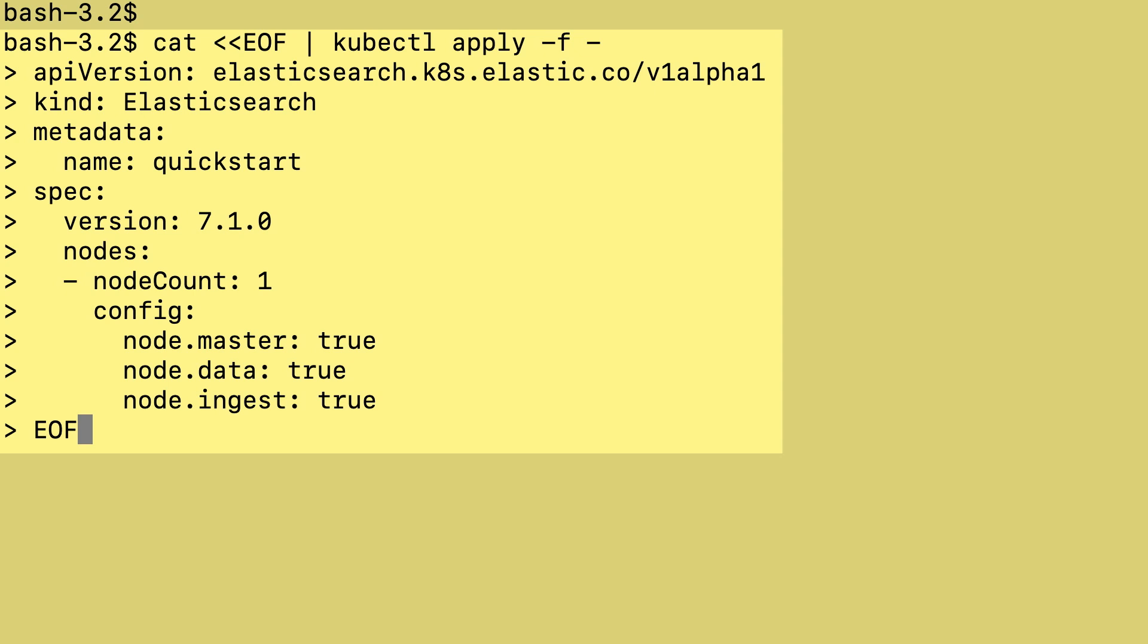Let's give it an Elasticsearch cluster specification. As you can see, it's only about 13 lines. This specification causes an Elasticsearch cluster to be deployed named Quick Start. It's going to use version 7.1.0 of Elasticsearch and it'll be a single node cluster. That node is master eligible and it's a data and ingest node. That's all I have to do.